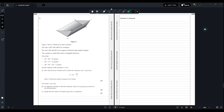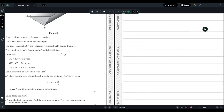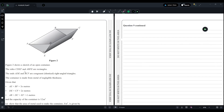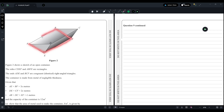For question number nine, we have a figure showing the sketch of an open container. The sides CDEF and ABFE are rectangles. CDEF is one rectangle and the bottom one is another. The ends ADE and BCF are identical, congruent right-angle triangles — this one and this one.